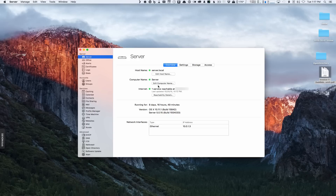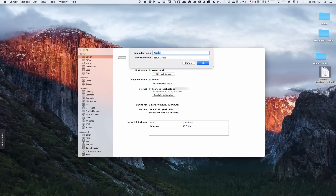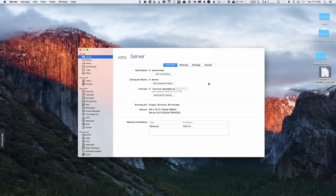Let me start with the computer name. You can change your computer name right in here anytime you want — just click the Edit button, change it to whatever you want, and it will also update your local host name. I'm going to leave this alone, but if you wanted to change the name you could. I'll just cancel that.